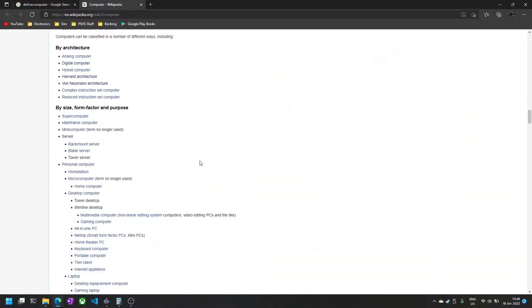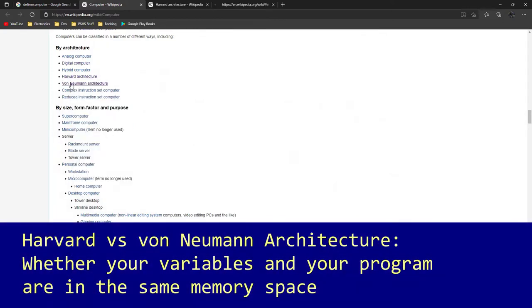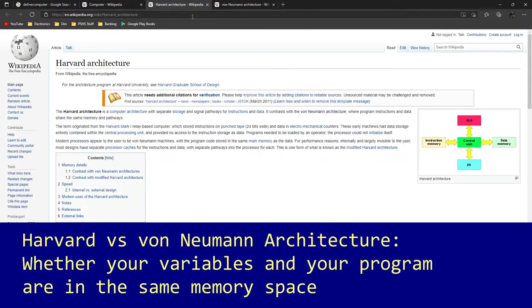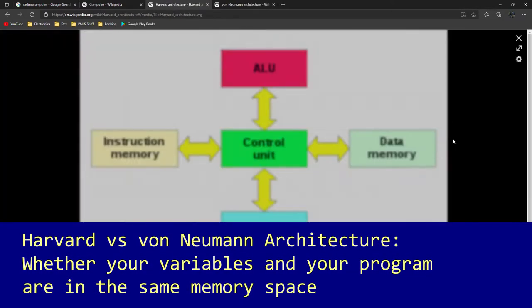Computers, in essence, take in information as inputs, process them, and spit them out as outputs.